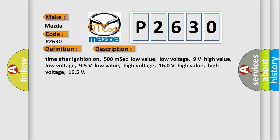Time after ignition on: 500 milliseconds. Low value low voltage: 9 volts. High value low voltage: 95 volts. Low value high voltage: 160 volts. High value high voltage: 165 volts.